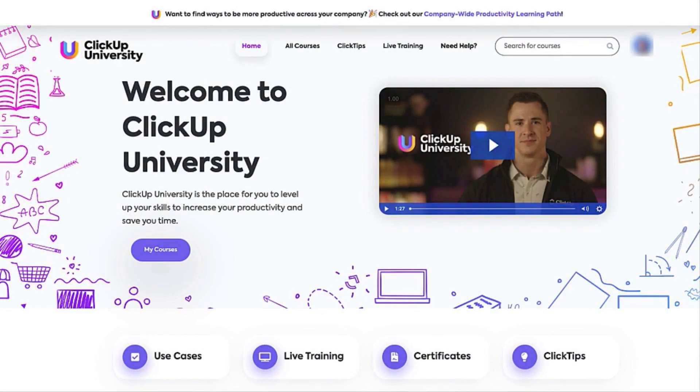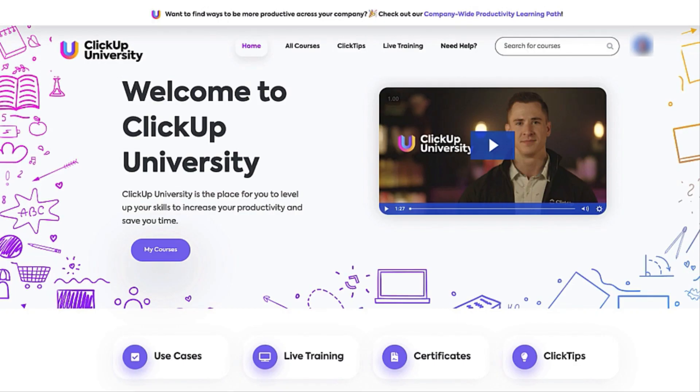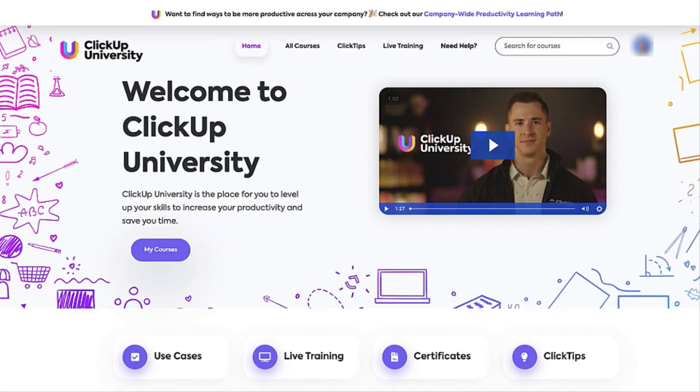But wait! There's so much more to learn in ClickUp University. Be sure to take advantage of the accompanying activities and resources that will help you gain a deeper understanding of how you can leverage ClickUp to manage any kind of work you do. Thank you, and have a great day!